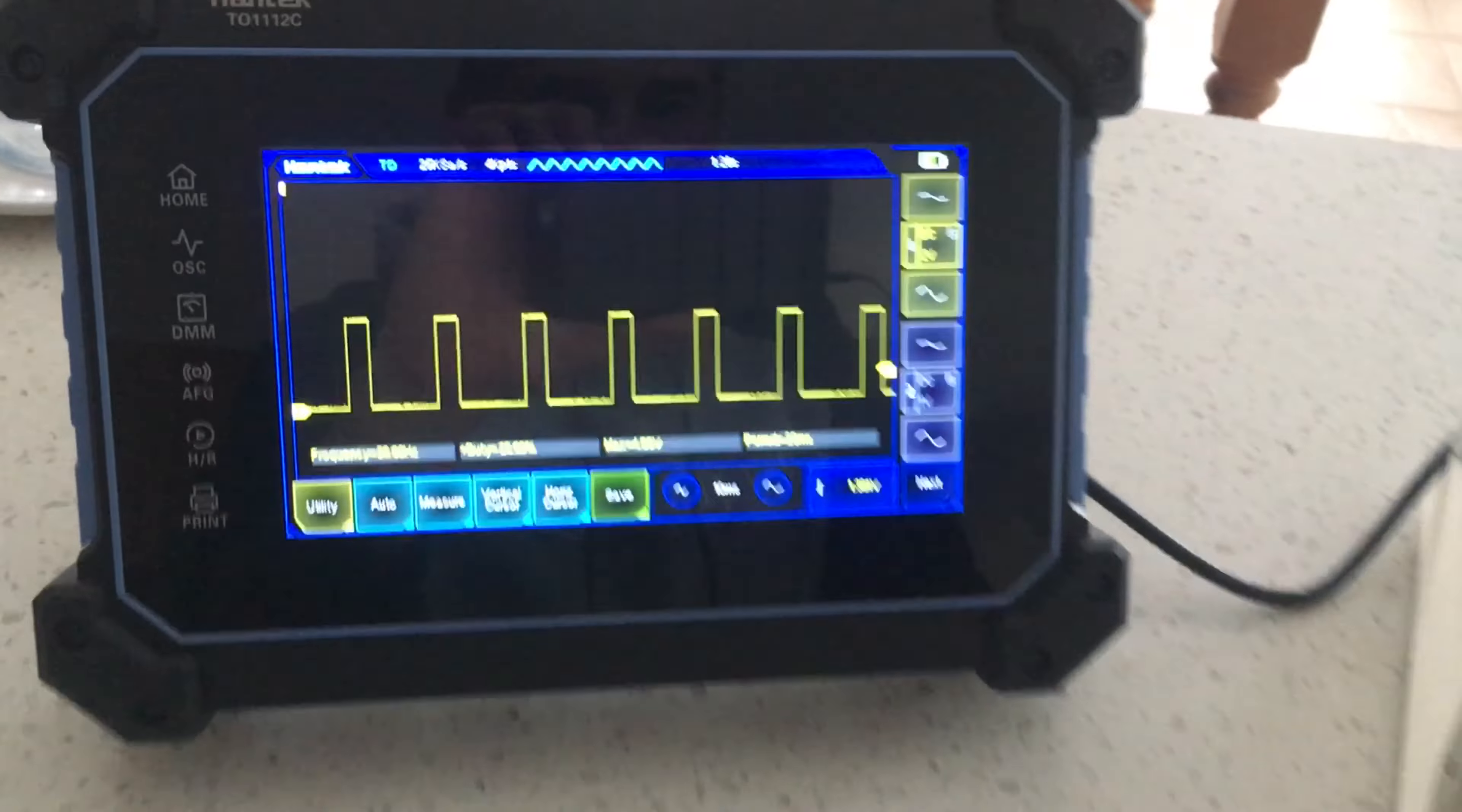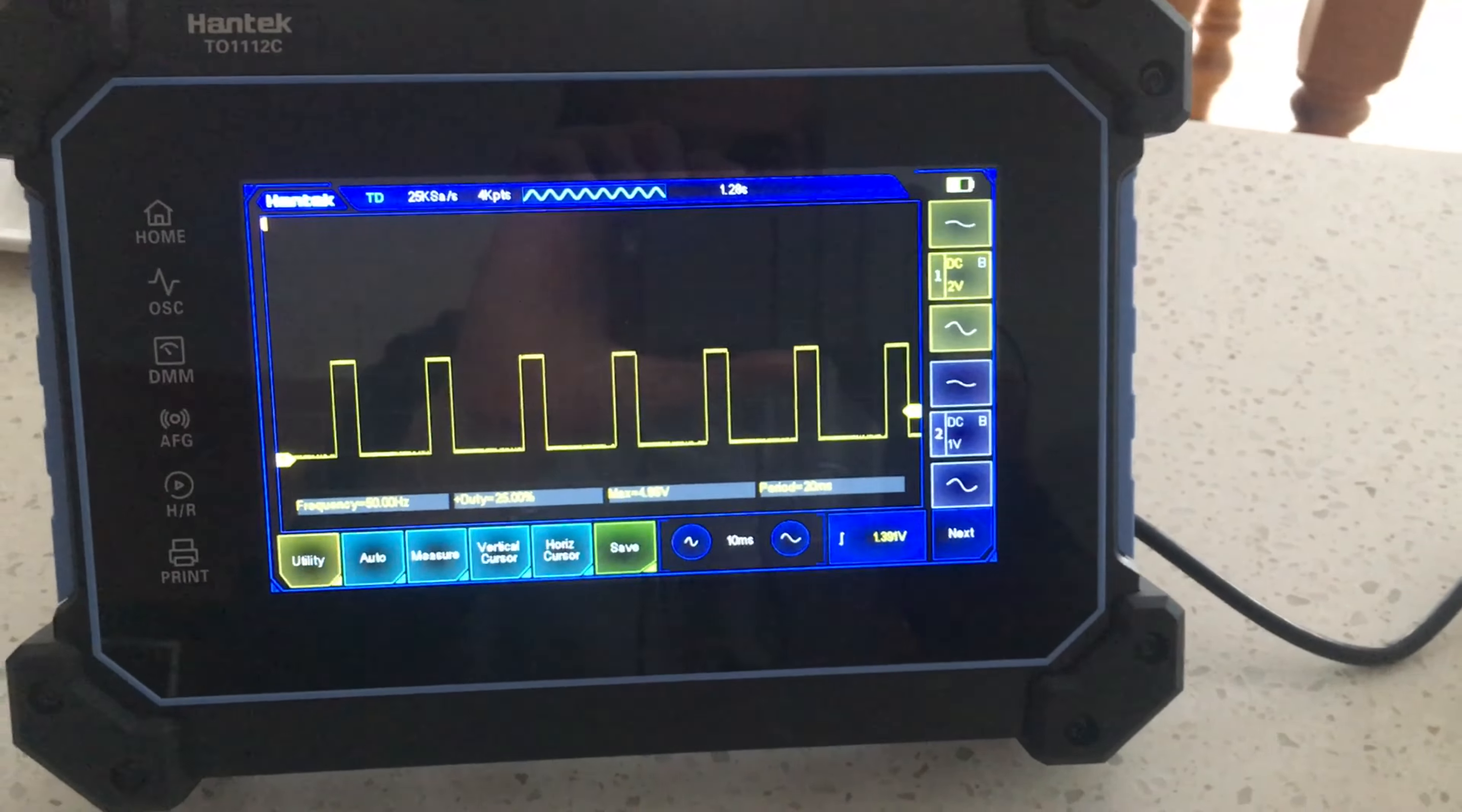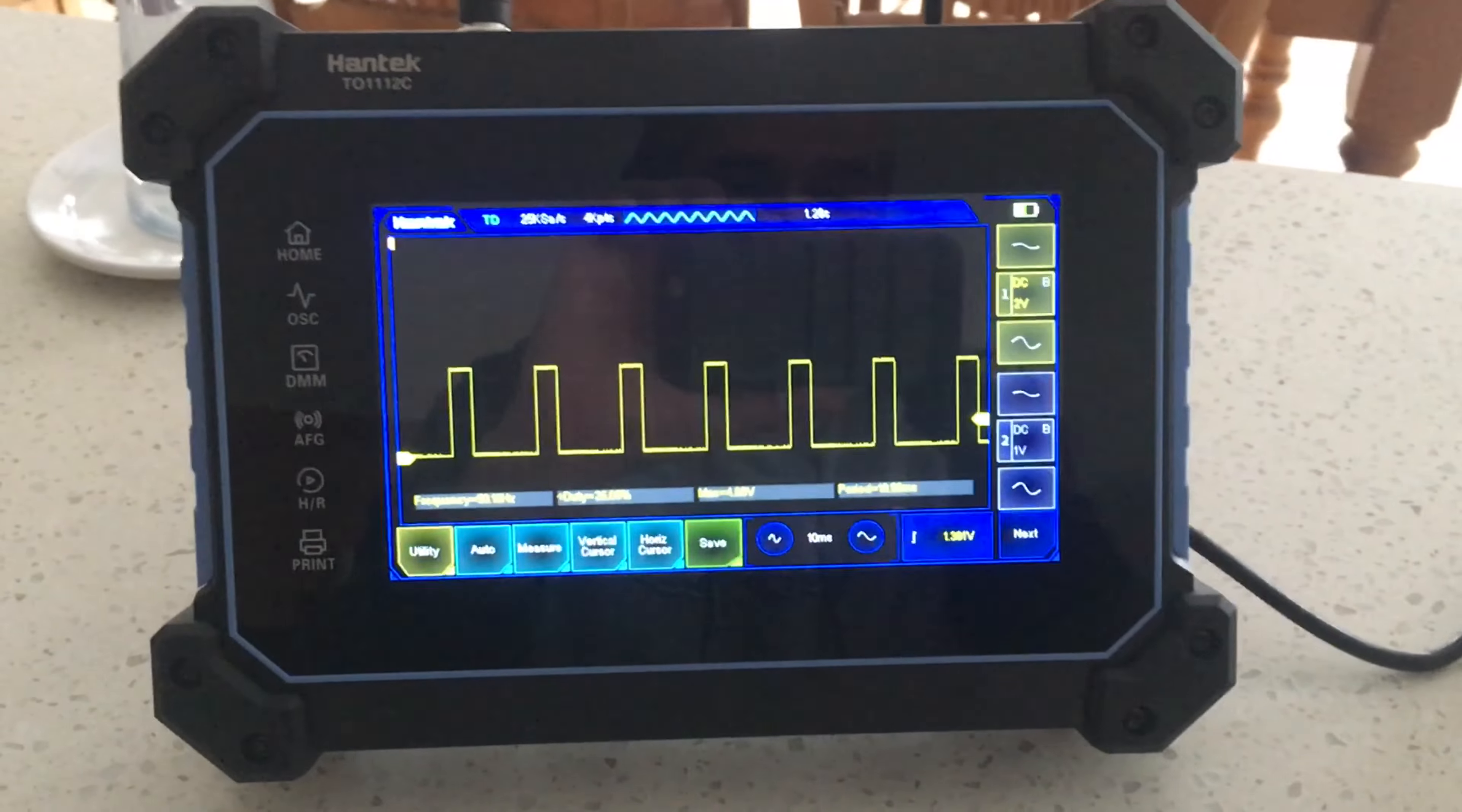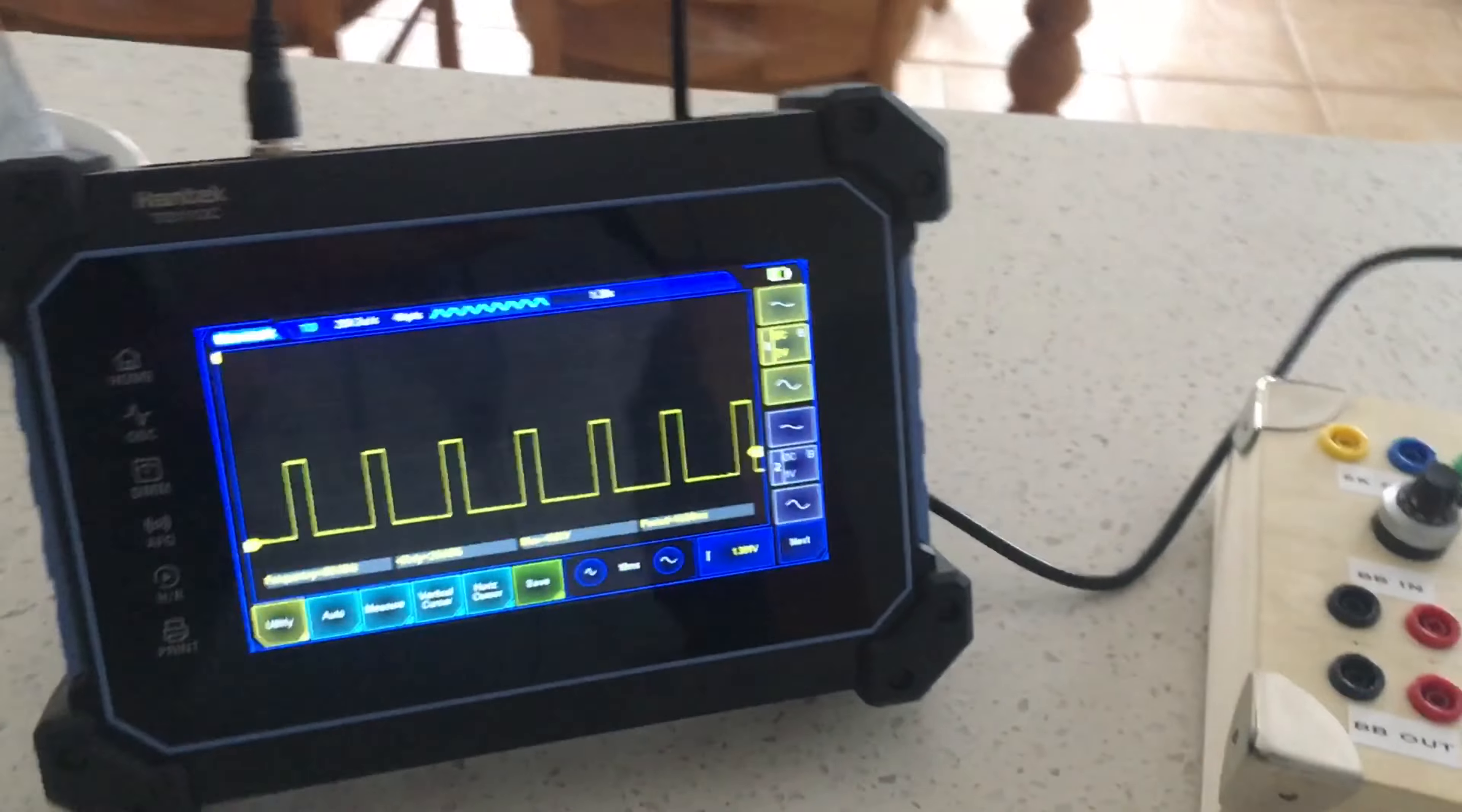Yesterday I posted a video on the Hantek T01000 series scopes and I took it down because honestly I don't really want any of my videos on my channel to be negative in tone, and it was kind of negative, complaining basically.